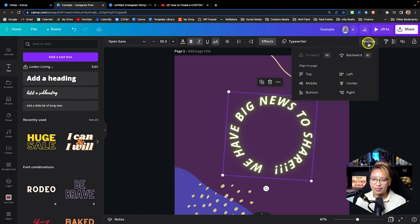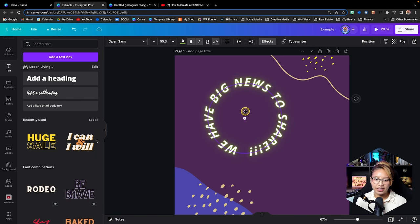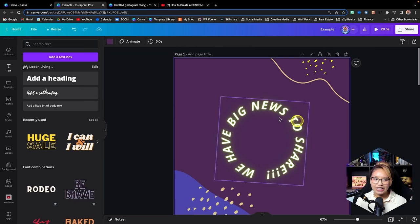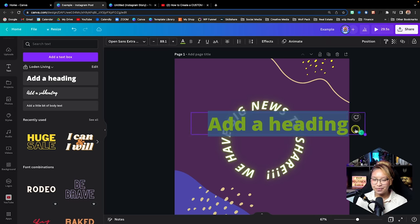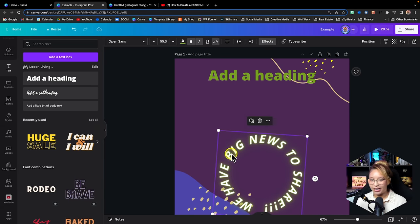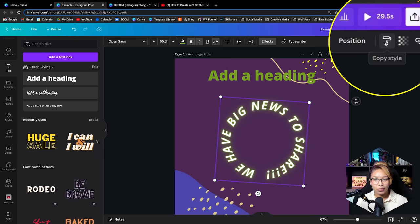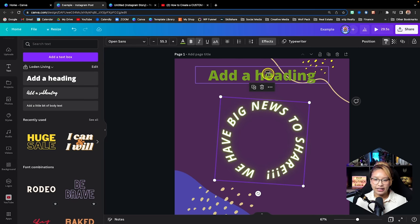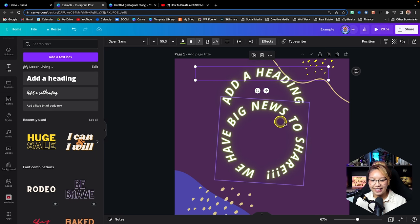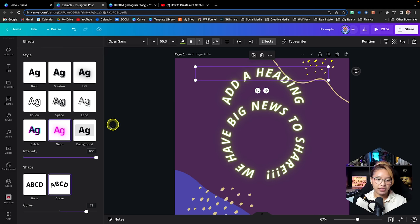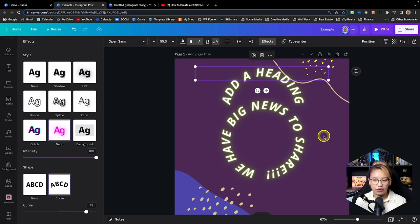Here we have the Positions tab. If something is off center and we want it in the center, just click the Center button and it goes straight to the middle. Here's something really cool — let's say we have two text boxes with different styles. You can click on one text box, then click the Paint Roller or Copy Style button up at the top. Then click the other text box and it will copy over the exact same style — the same curve amount, neon effect, font size, and font style.